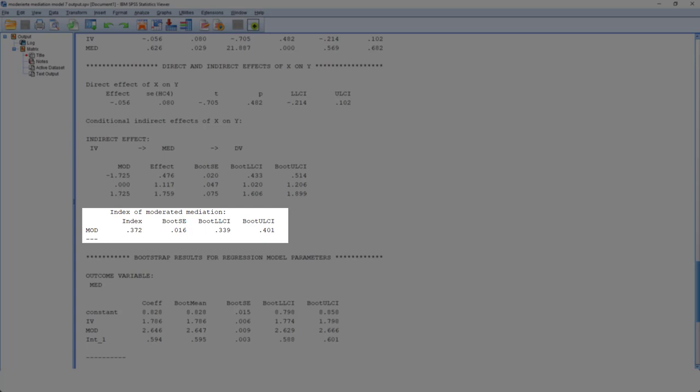It's calculated by multiplying the regression weight for the interaction of the A path with the regression weight for the B path. Because we don't know the distribution of this index, we can't calculate a p-value. We have to resort to bootstrapping. So here, to test this index, whether that's significantly different from 0, PROCESS constructs a bootstrap confidence interval. And if this is significant, that is, if 0 is not part of this confidence interval, then we have a significant index of moderated mediation. And then we have a moderated mediation.